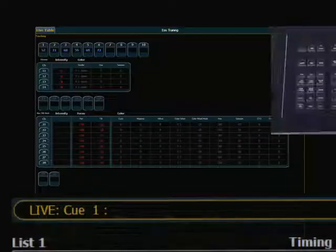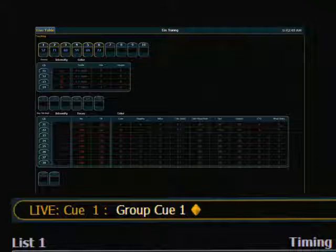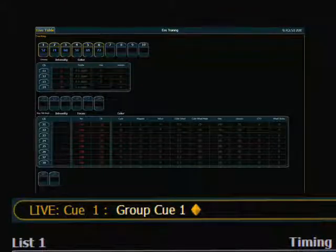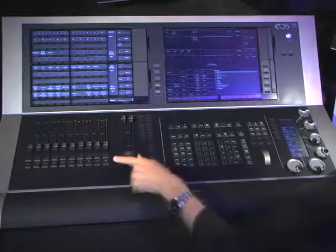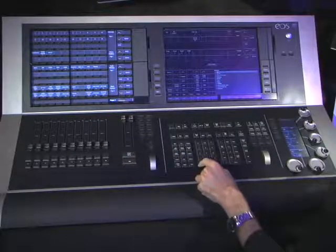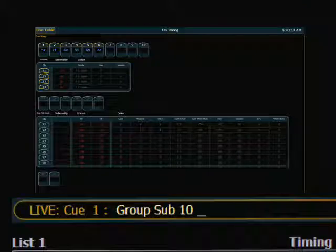Another thing the console allows is using previously recorded targets as direct select tools using the Group command. For example, I could type on the command line a command like Group Q1, and the console will grab the channels contained in Q1 — it doesn't bring any levels, it just uses them as a channel selection tool. You can do that with Group Q, Group Sub, or any record target. There's also a shortcut for the Group Sub command: just hit the top bump button of one of your recorded submasters, and it grabs all channels recorded in that sub — not the levels, just the channels.